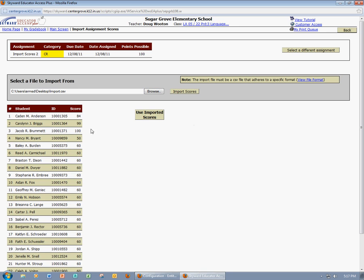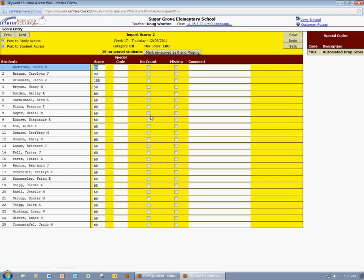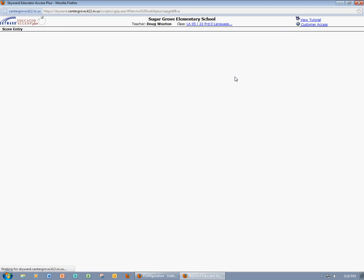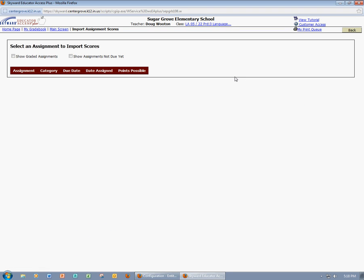It's going to show me that I have my students' names, their student ID numbers, and the score that they received. I would like to use the imported scores, so I'll select that option. Now I have the opportunity to add any comments or make any modifications to the scores if needed. I'll click Save, and then I'll click Back to go back to my gradebook.